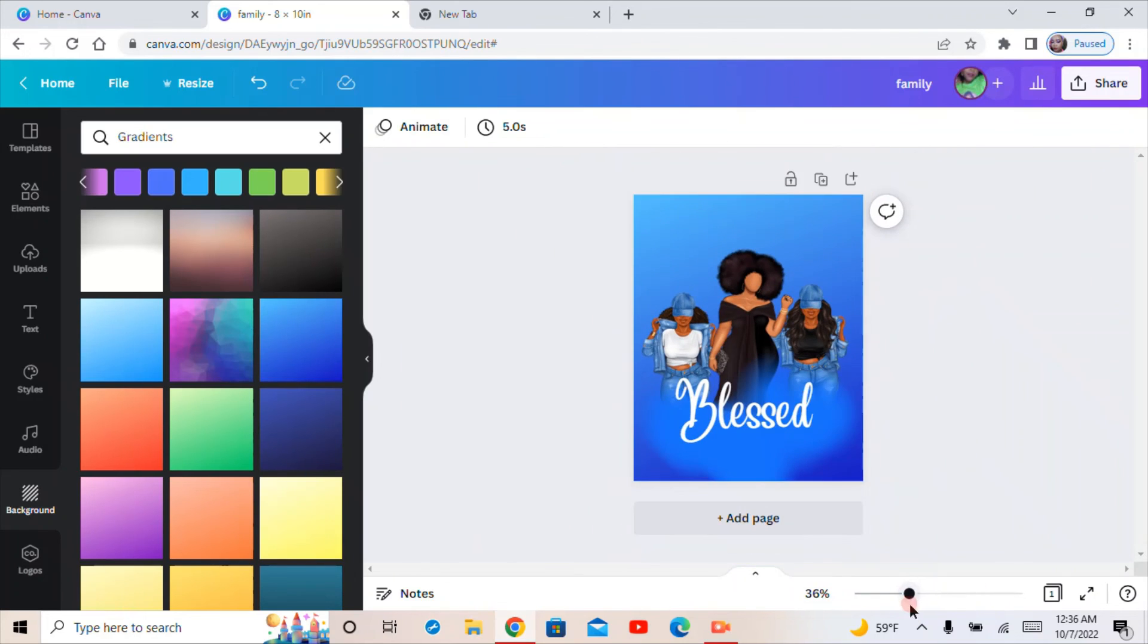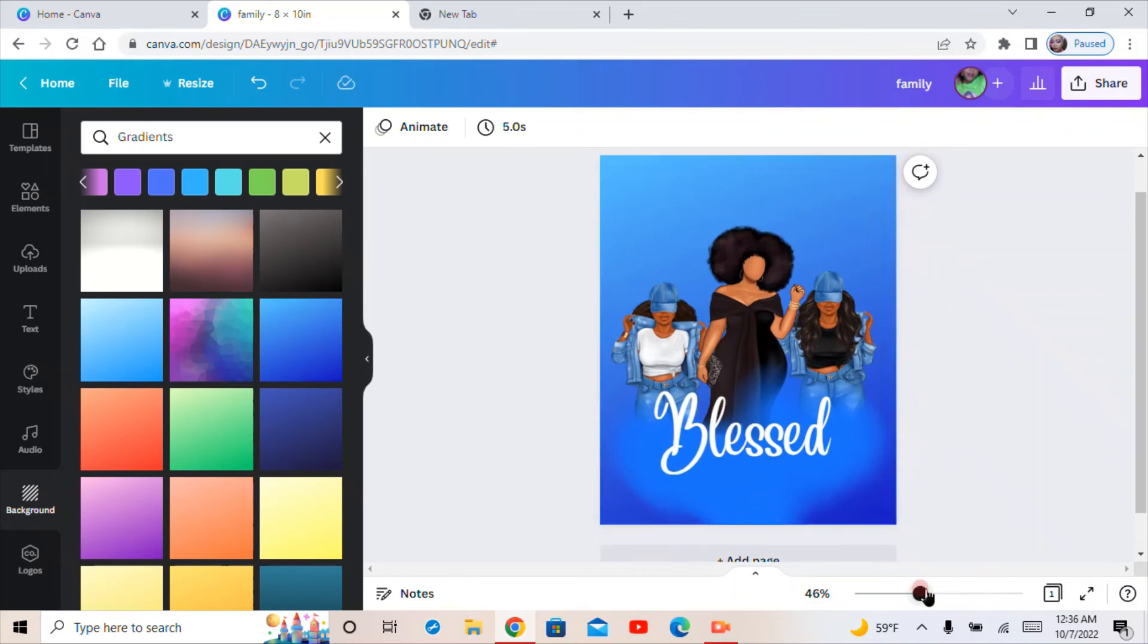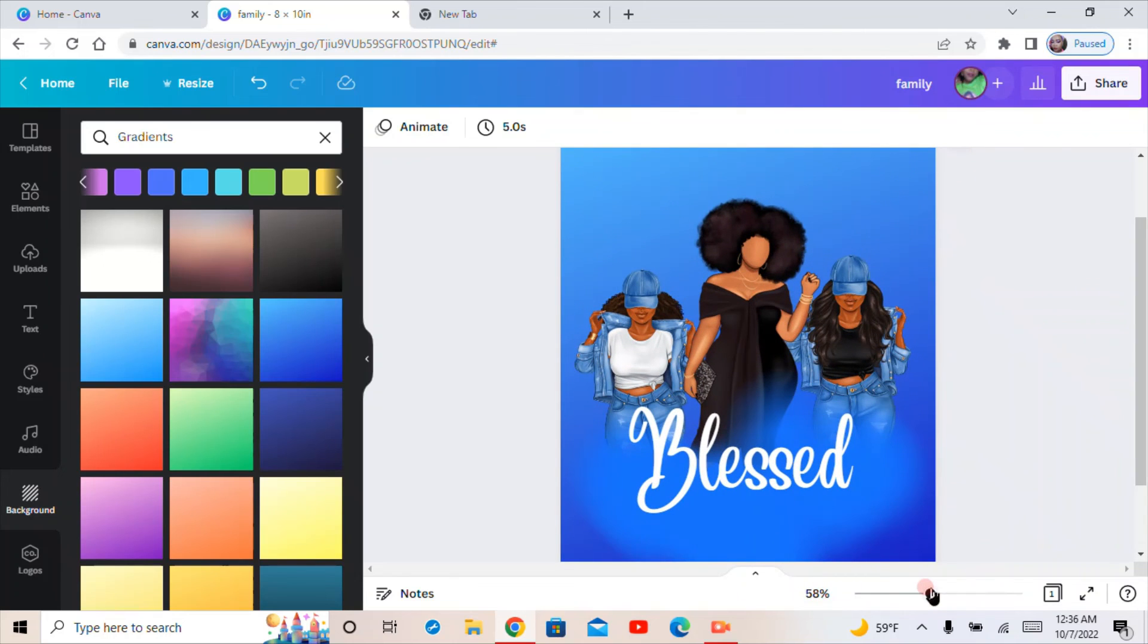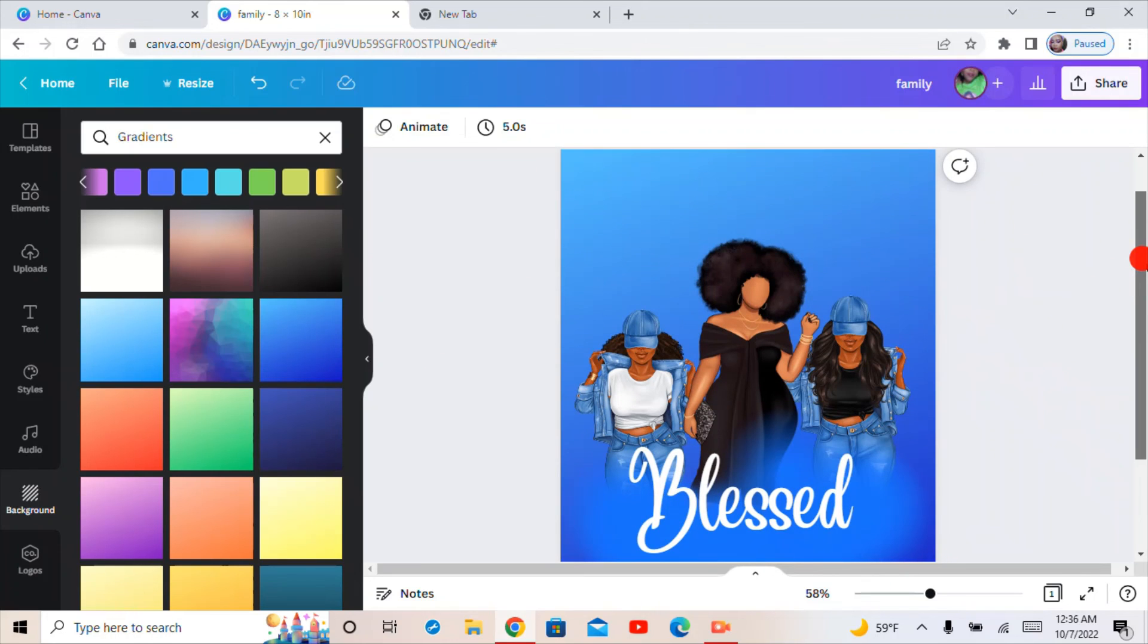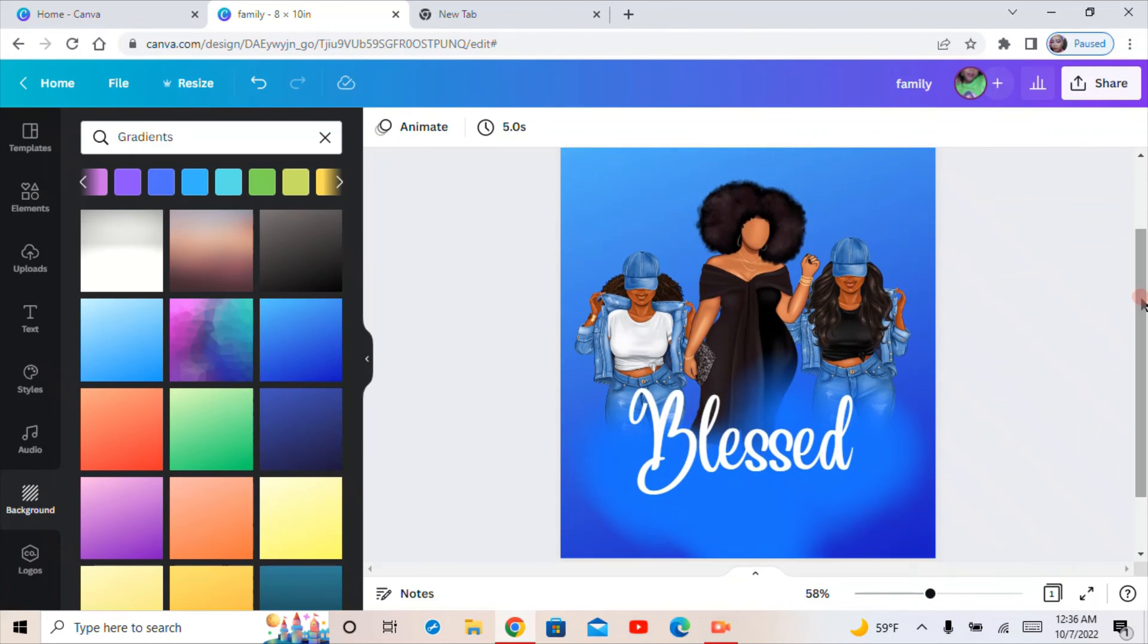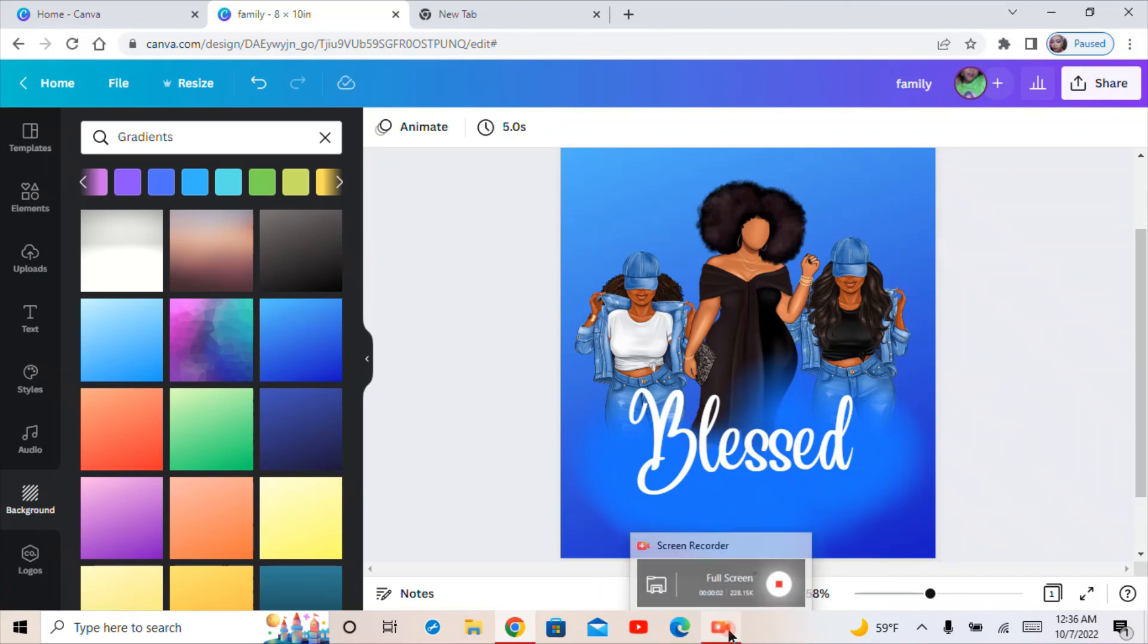Canva is the easiest app that I have ever worked on. So yeah, that's how you do a blur effect. If you guys like these videos, I can come back and show you guys some other things that I have learned in Canva.